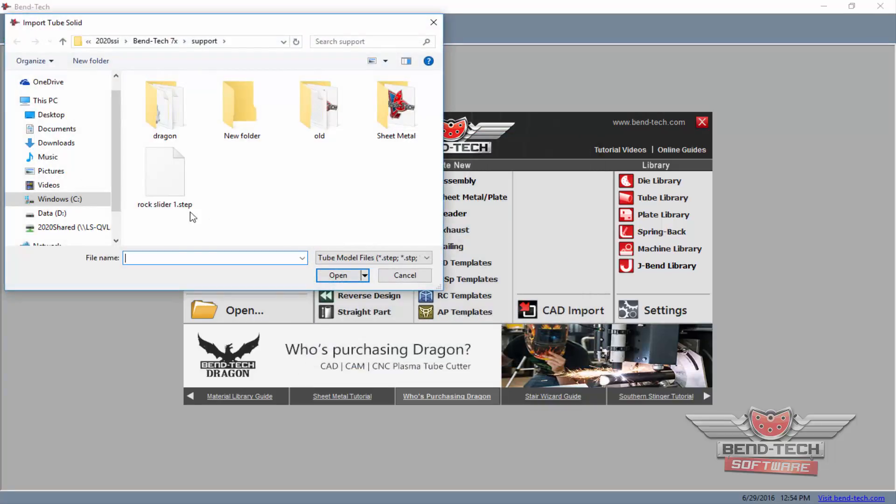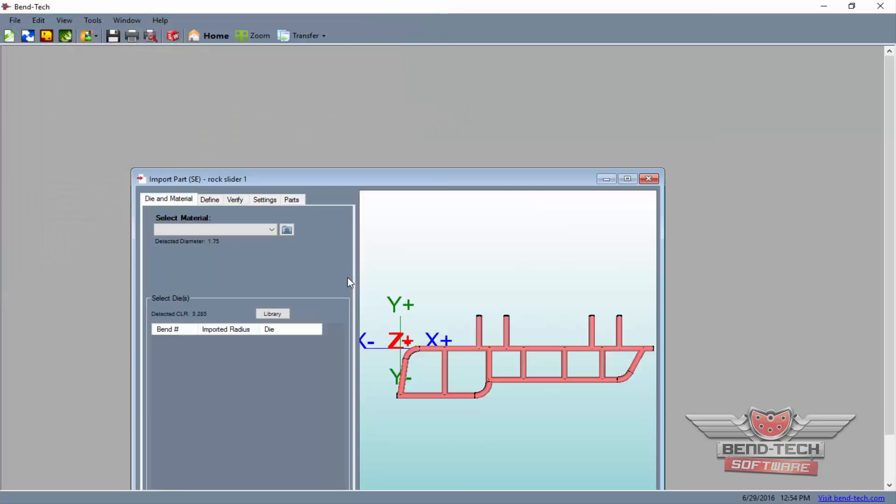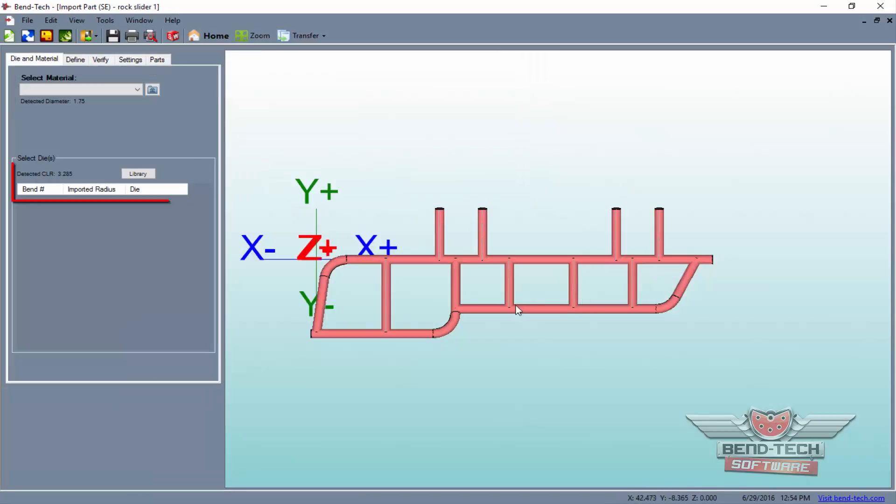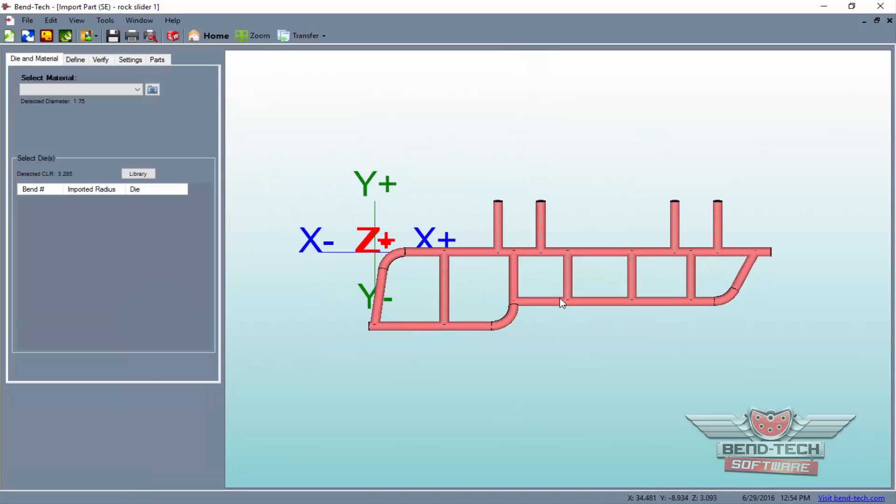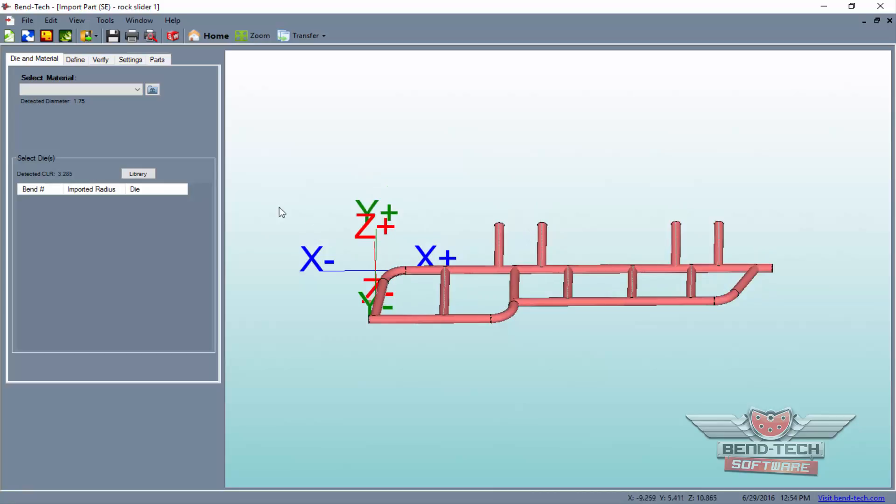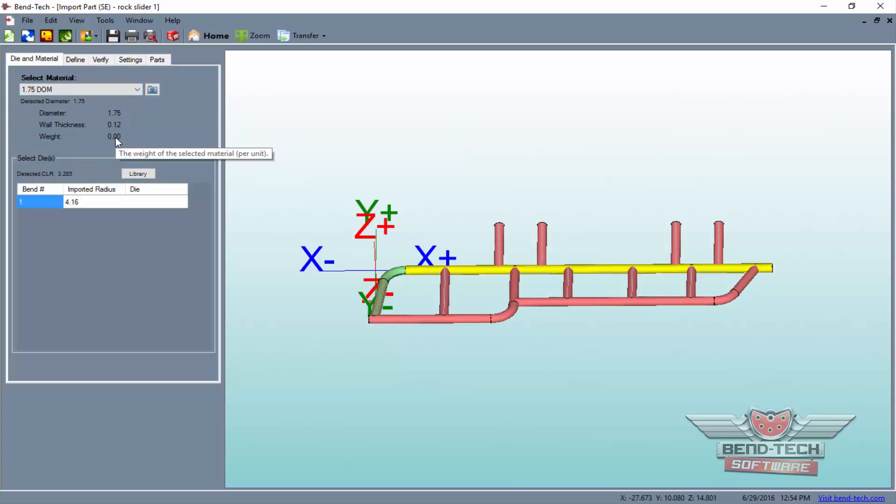Now, select your file and click the Open button to bring the file up in Bend-Tech's importer screen. Then, maximize the window and select the material and die that will be used for these parts. As you can see, Bend-Tech will detect the diameter of material that the project was created with, along with the detected CLR for the bends.